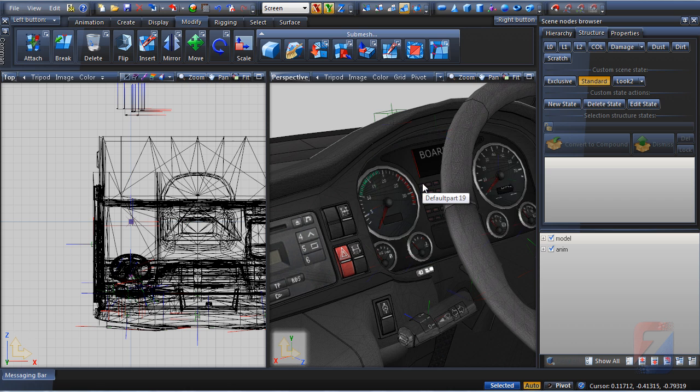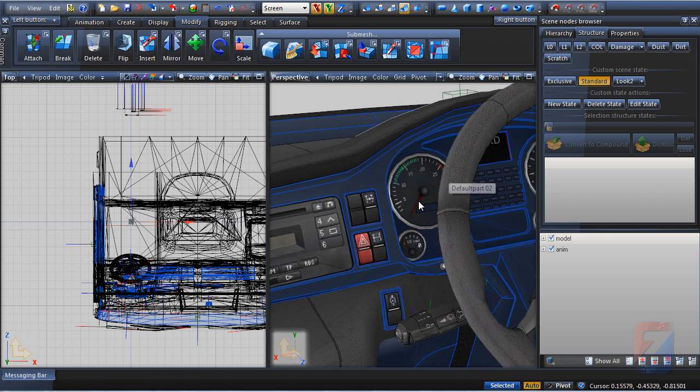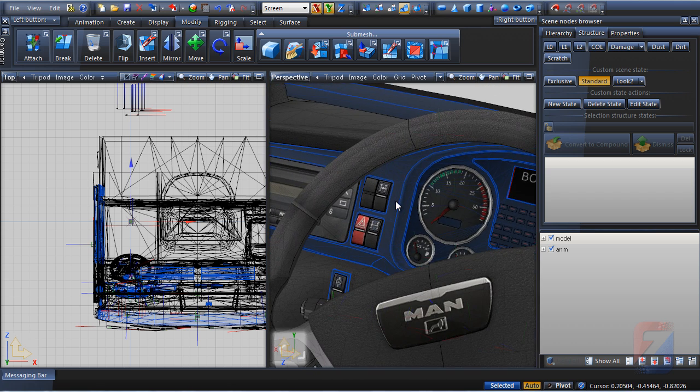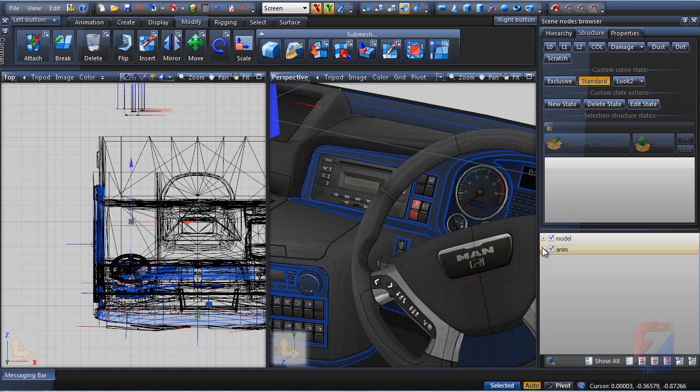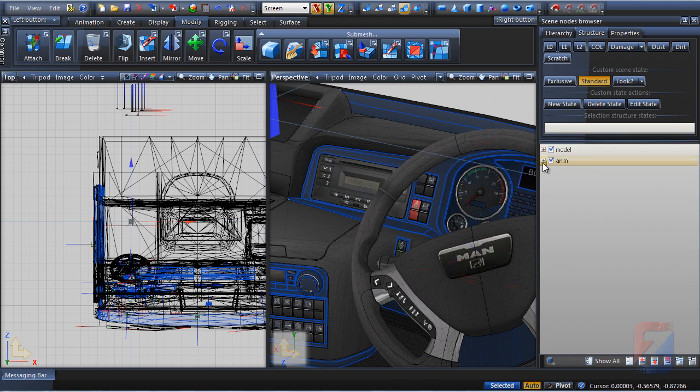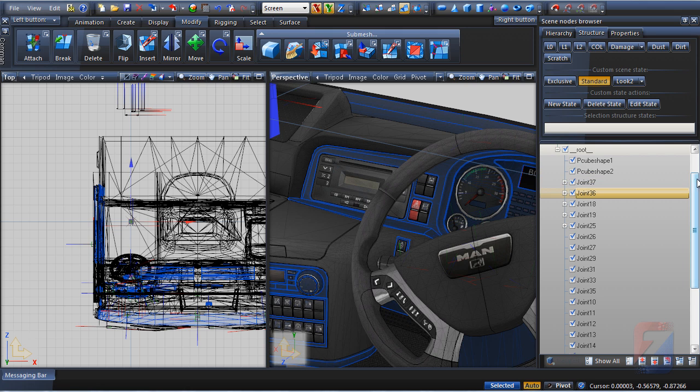Hide the glass. Here they are - all the gauge needles, the steering wheel, and the rest of the animated parts.